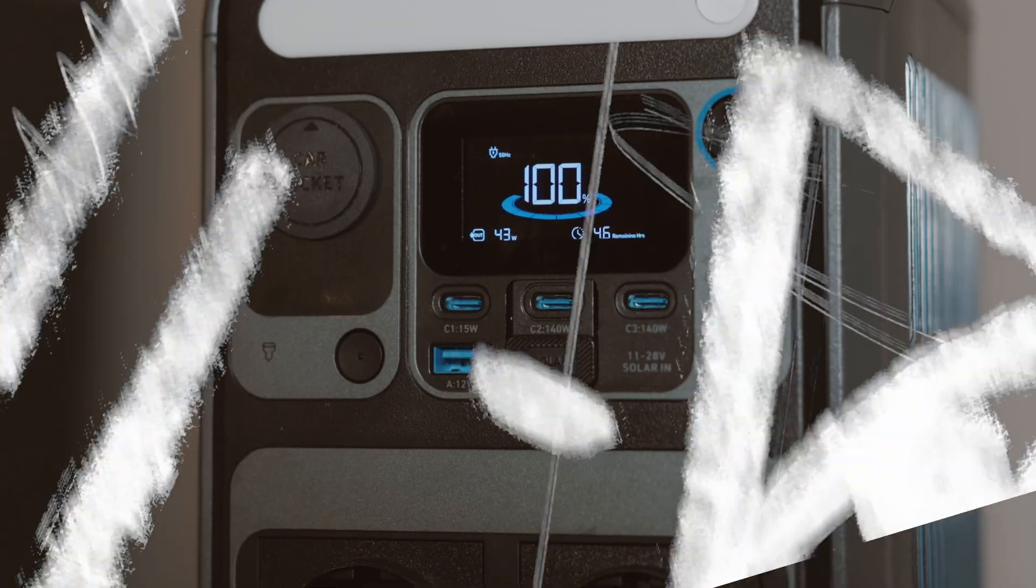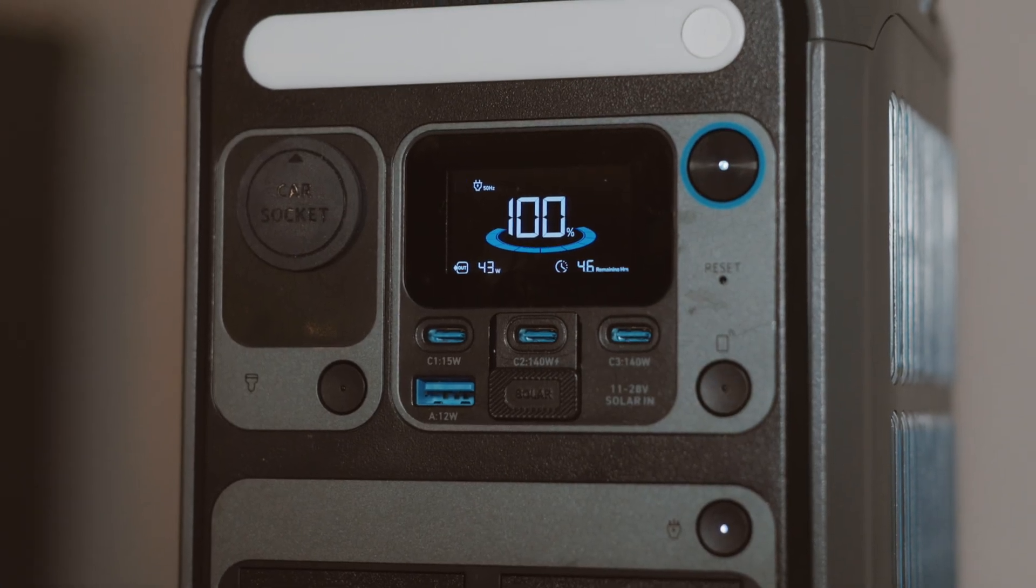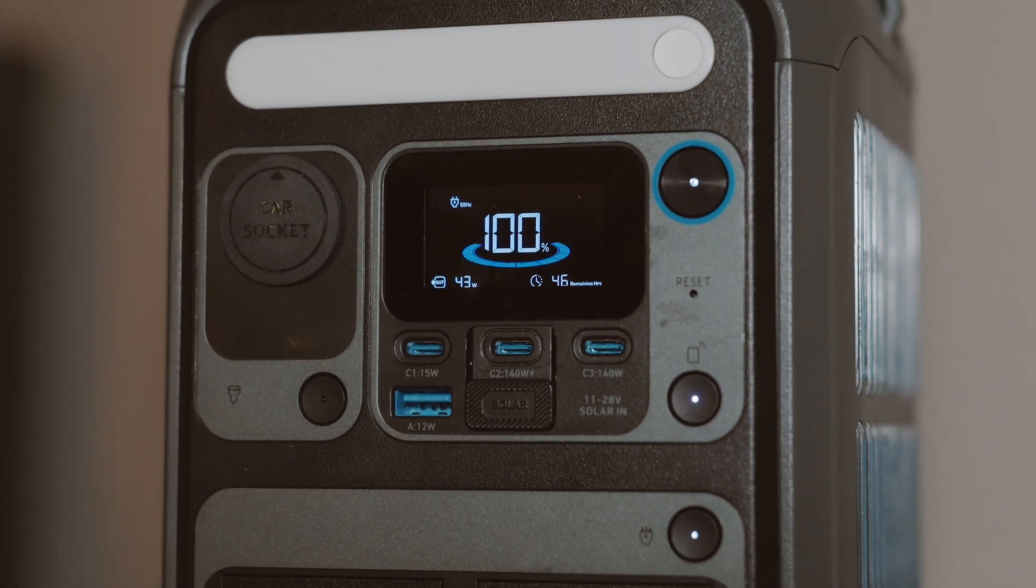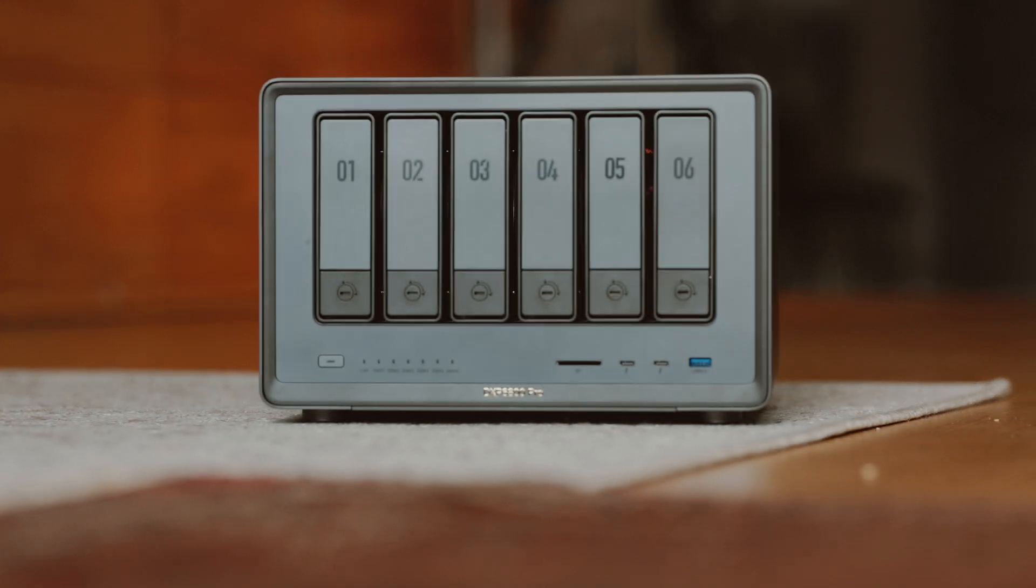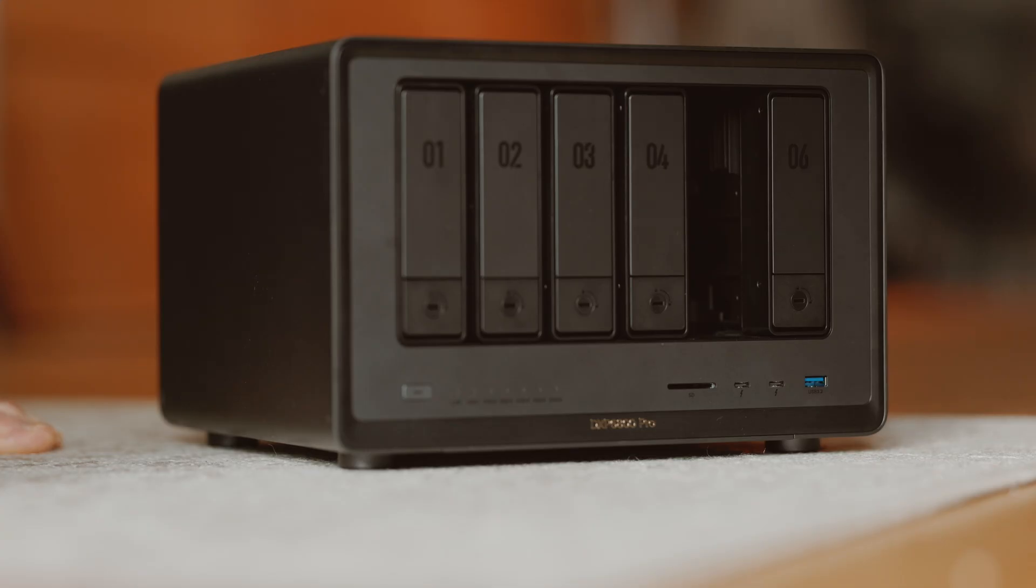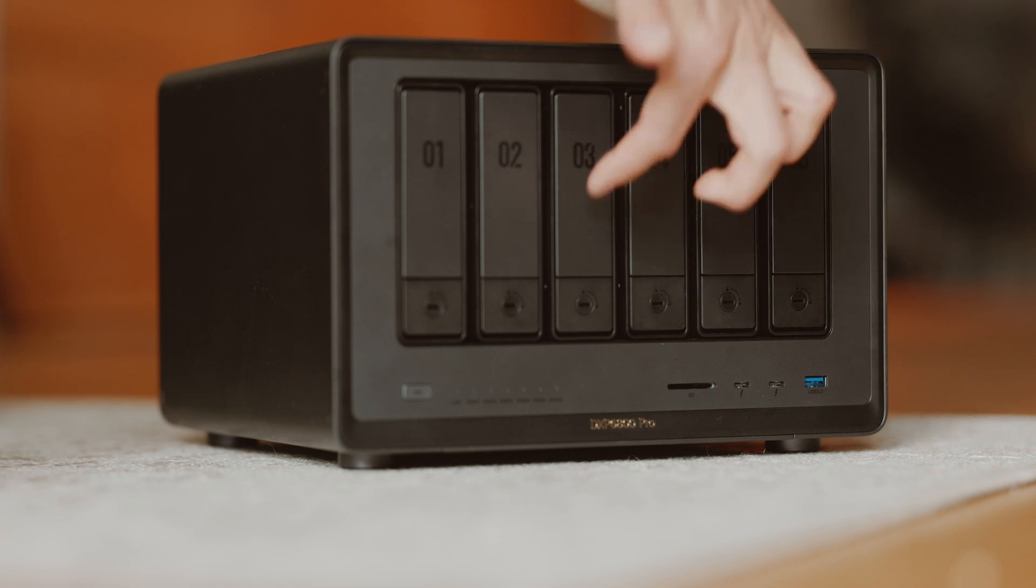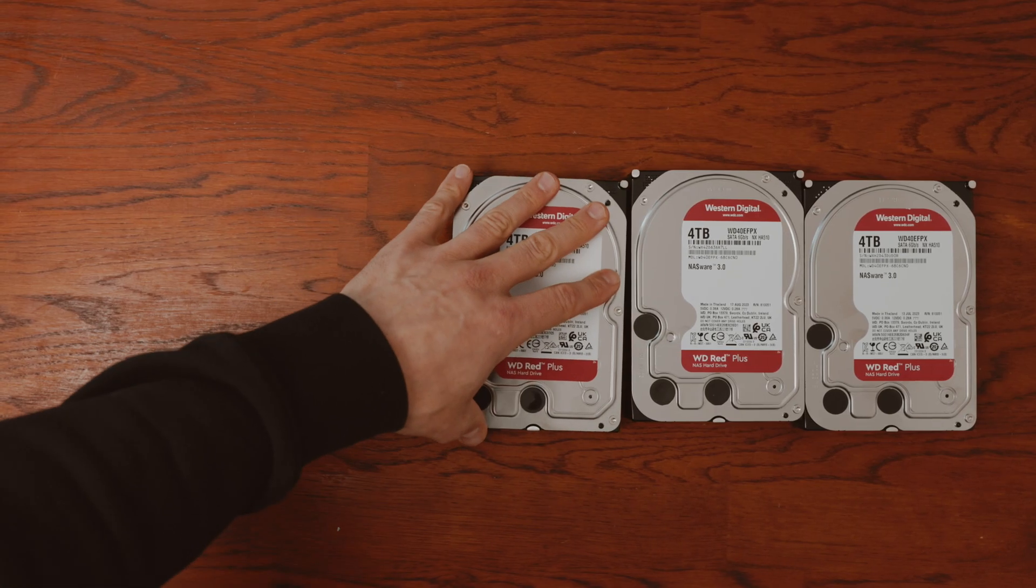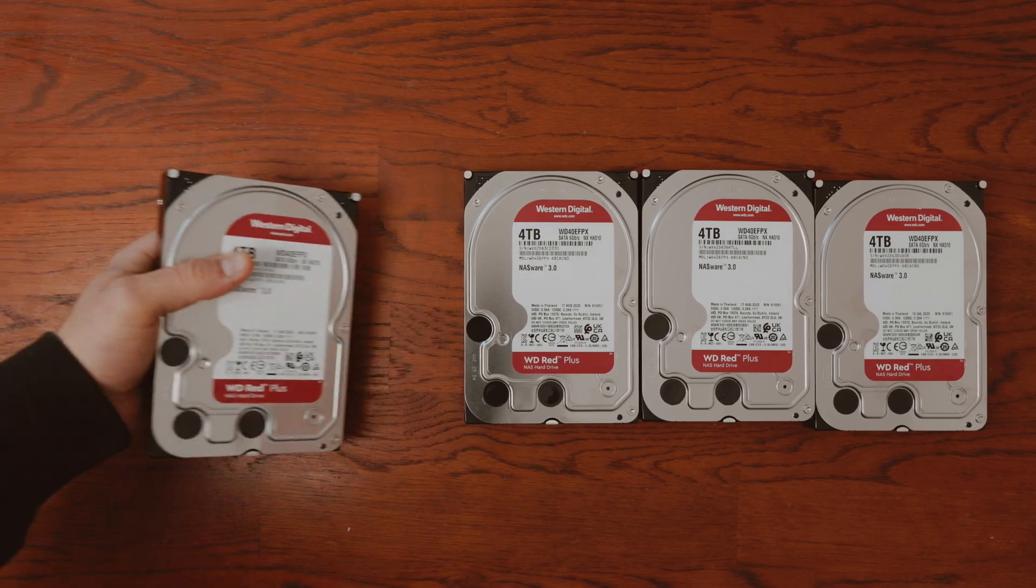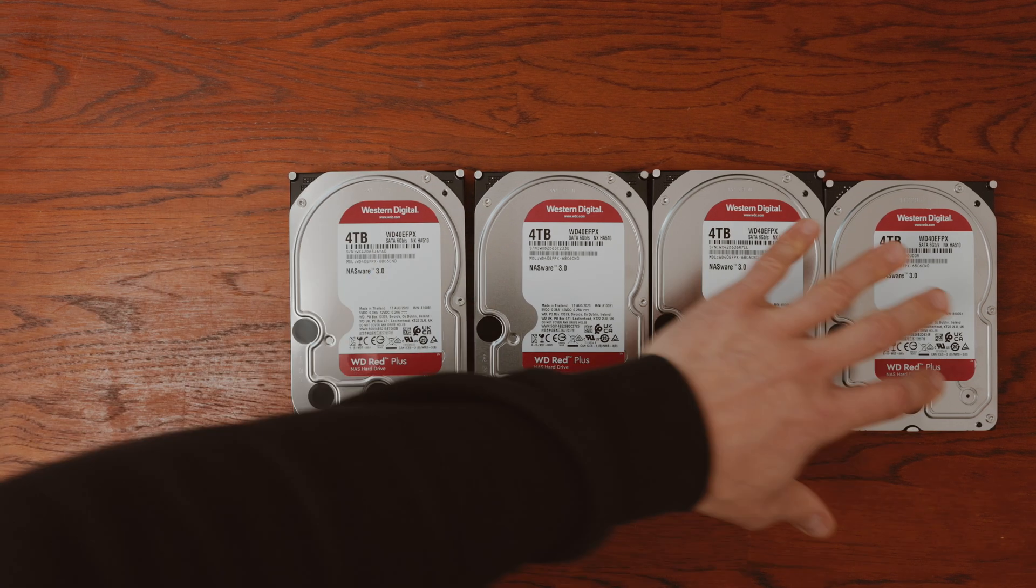That was my test of the Ugreen DXP 6800. You can find them as a 2-bay, 4-bay, 6-bay or 8-bay under the link in the video description. If you like this test, you can actively support my channel. You can also find the disks in the video description. For me, a really good investment, you should think about how much storage space you need beforehand.